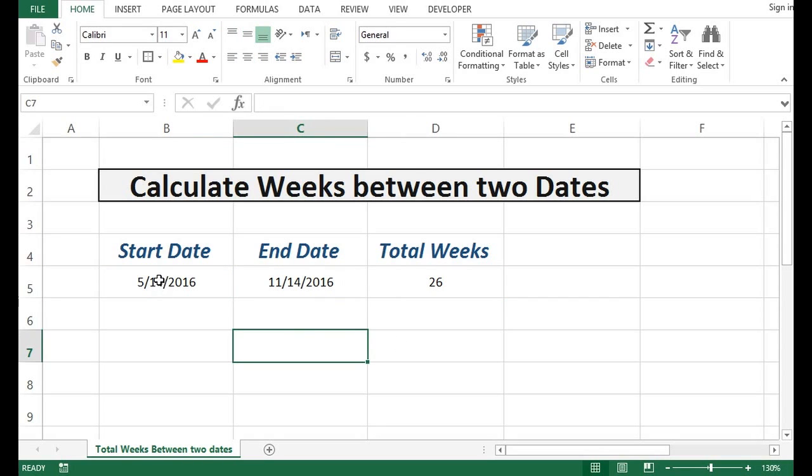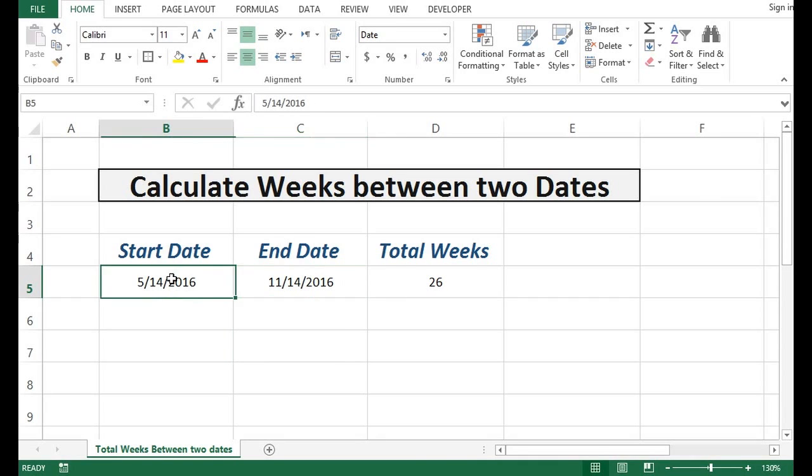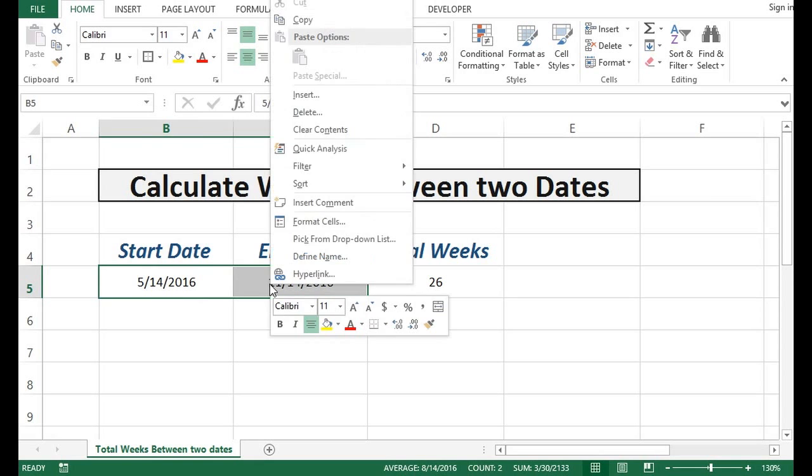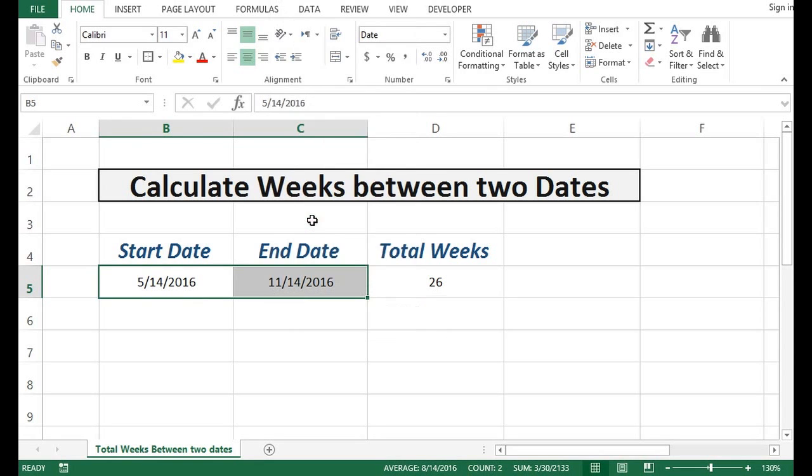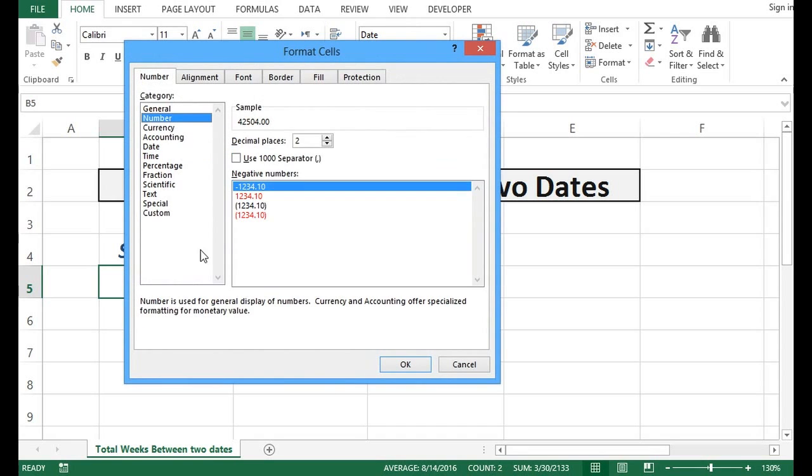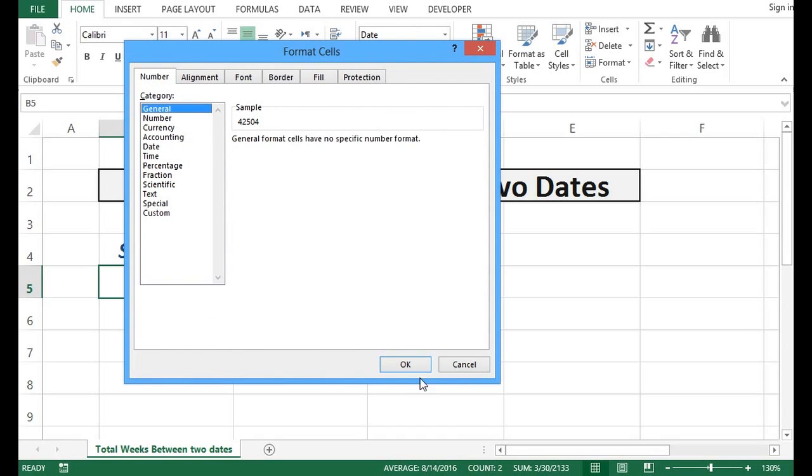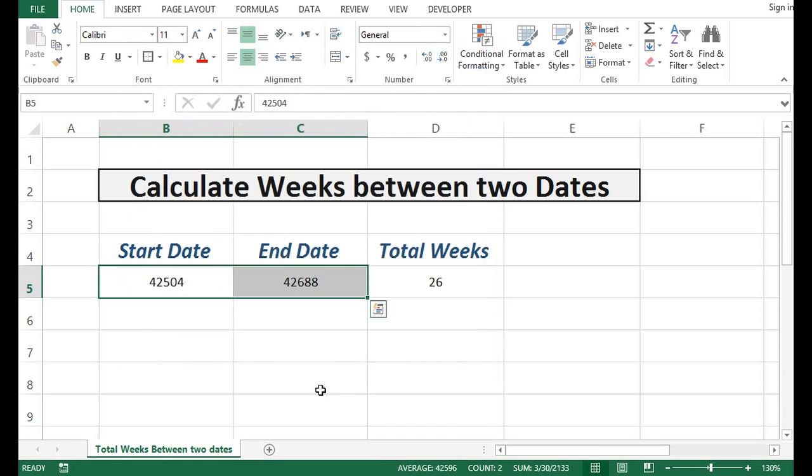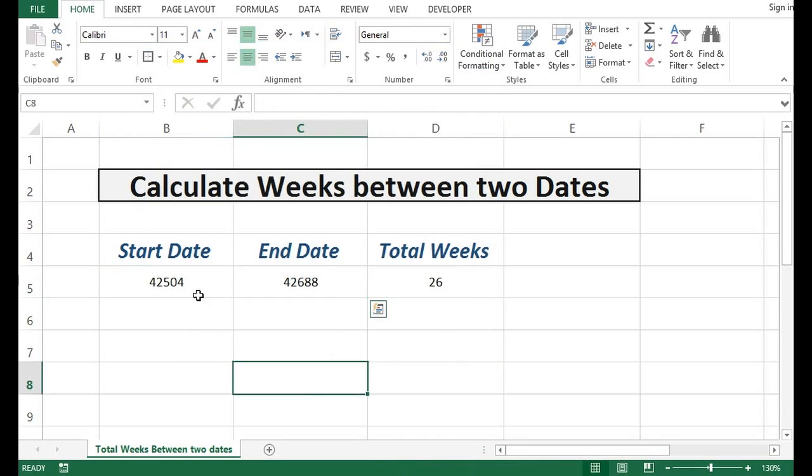Each date in MS Excel is a number. So if I convert these two values to number format by right-clicking, format cells, if I click on number or even on general, we can see that these are two numbers.